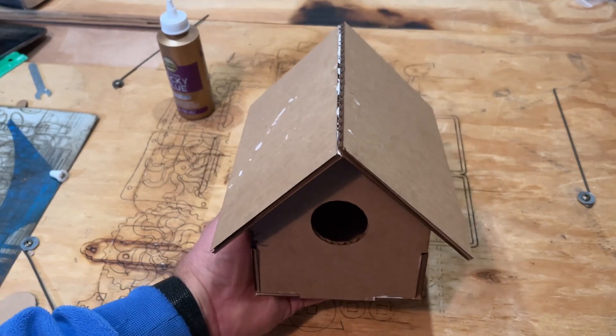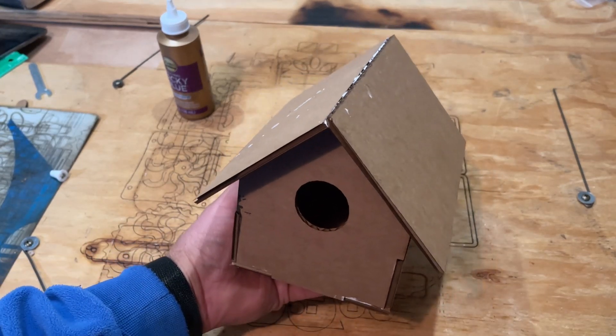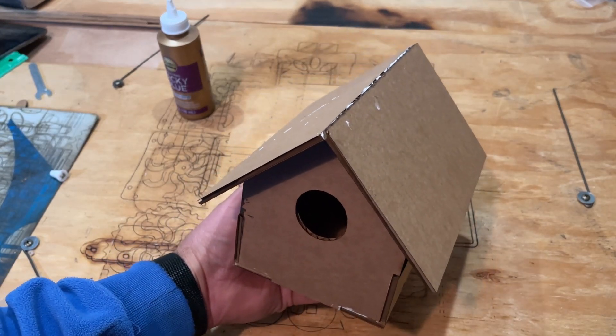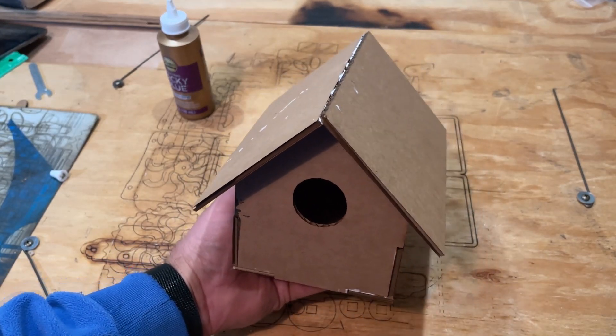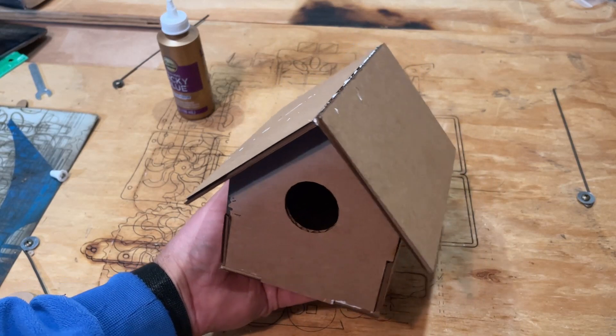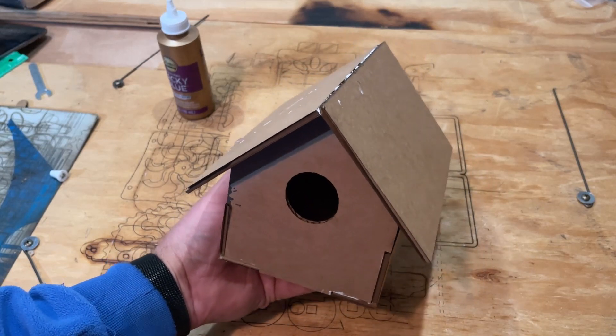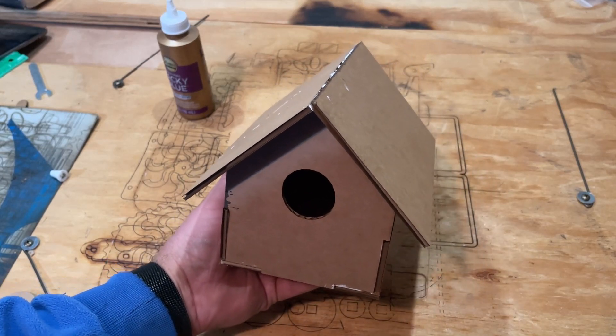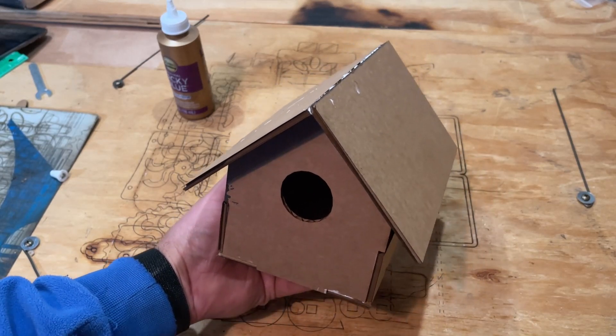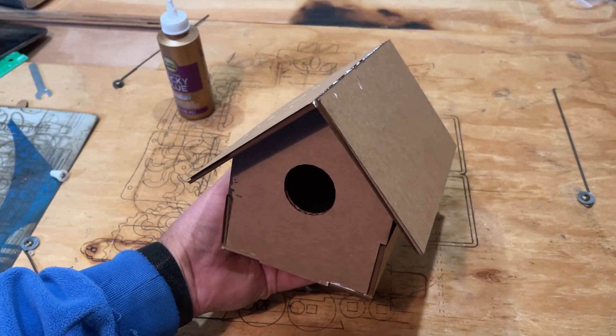Of course, after you dry it, you have got an awesome laser cut Tinkercad birdhouse. How cool is that?